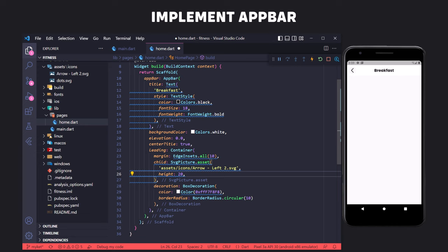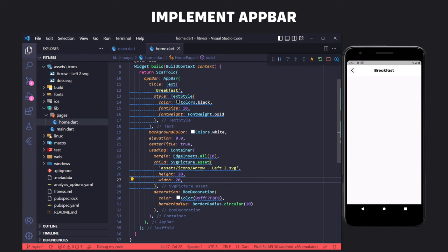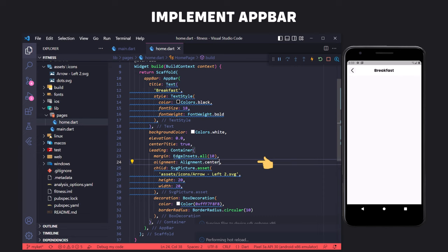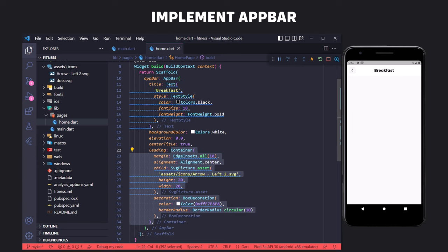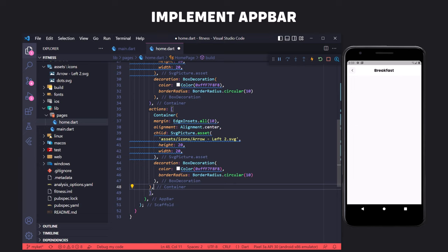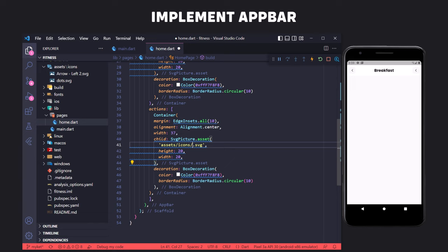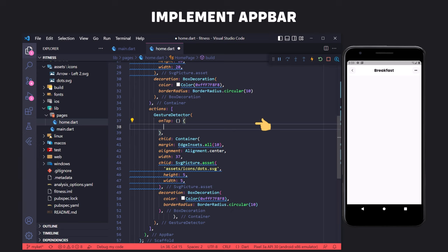To reduce the size of the icon we can use height and width in SvgPicture, but if it doesn't change, setting the alignment property in the container equal to center solves the problem. We can reuse this code for the right button. To show it on the right side of the AppBar, we use the actions property which takes a list of widgets. The button width was small, so we define a width for the container in actions, and change the icon path accordingly. Finally, to make the containers clickable, we wrap them inside the GestureDetector widget, and in the onTap property we can call any function.